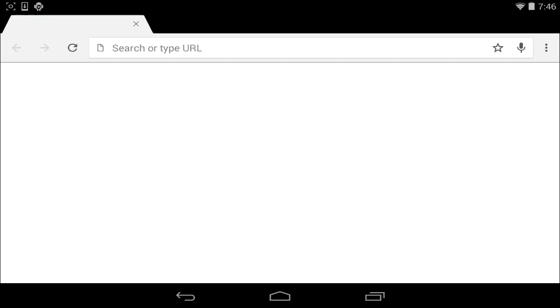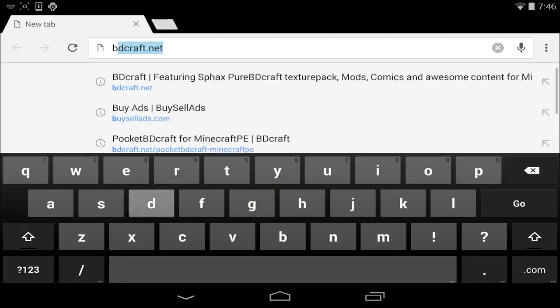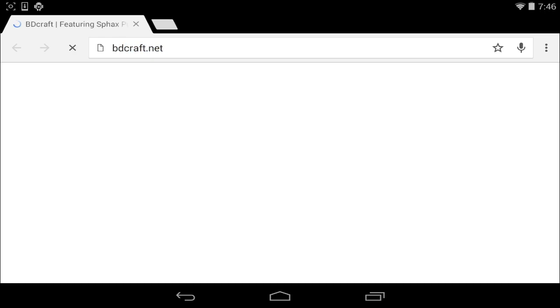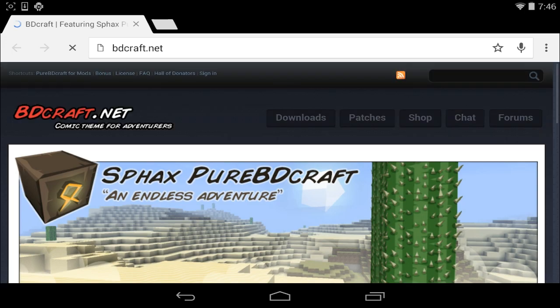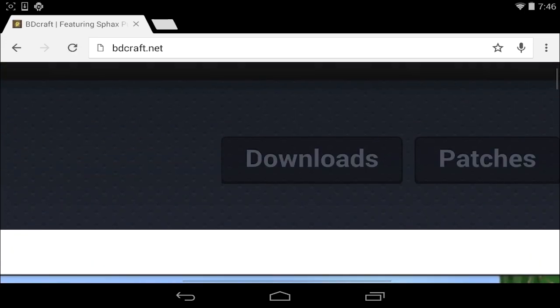We're going to go to Google Chrome here and type in BDCraft.net. Now, that will be in the description as well, in case you don't remember.